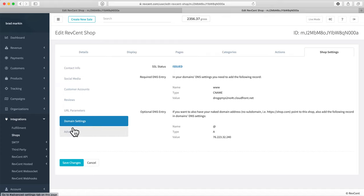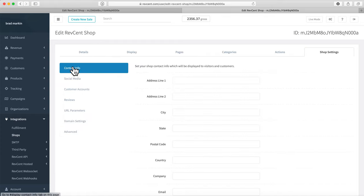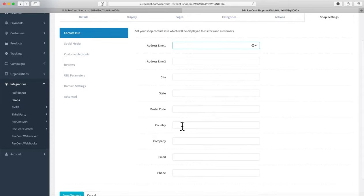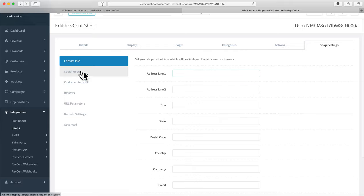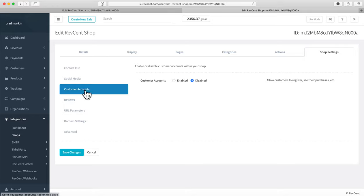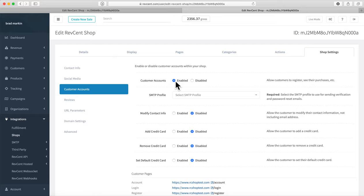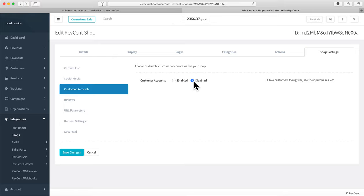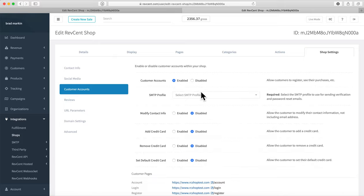While on the Shop Settings tab, you can fill in your contact info — address, email, and phone for customer service — and add your social media accounts. You can also configure whether or not you want your customers to be able to log in with customer accounts. If you want everyone to check out as a guest, leave it disabled.